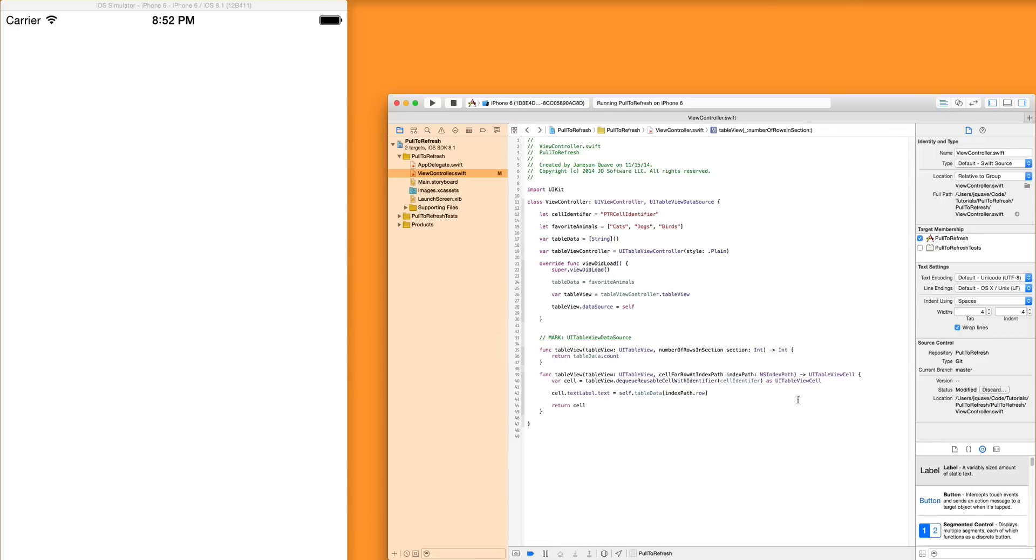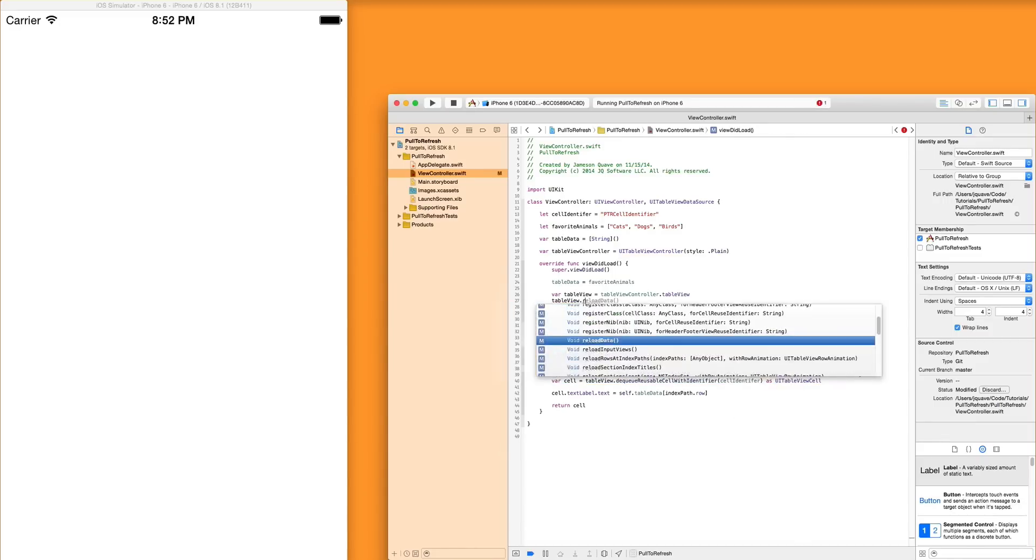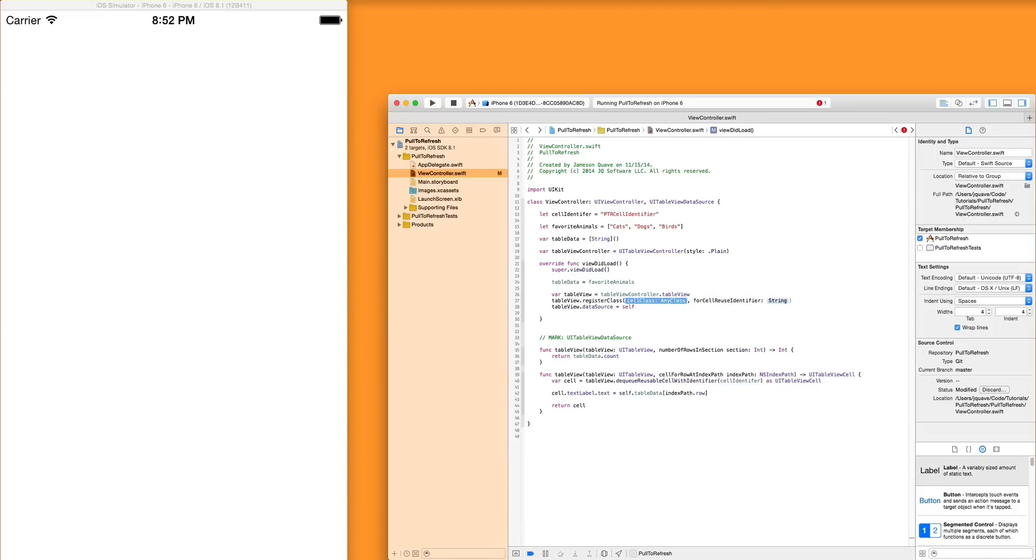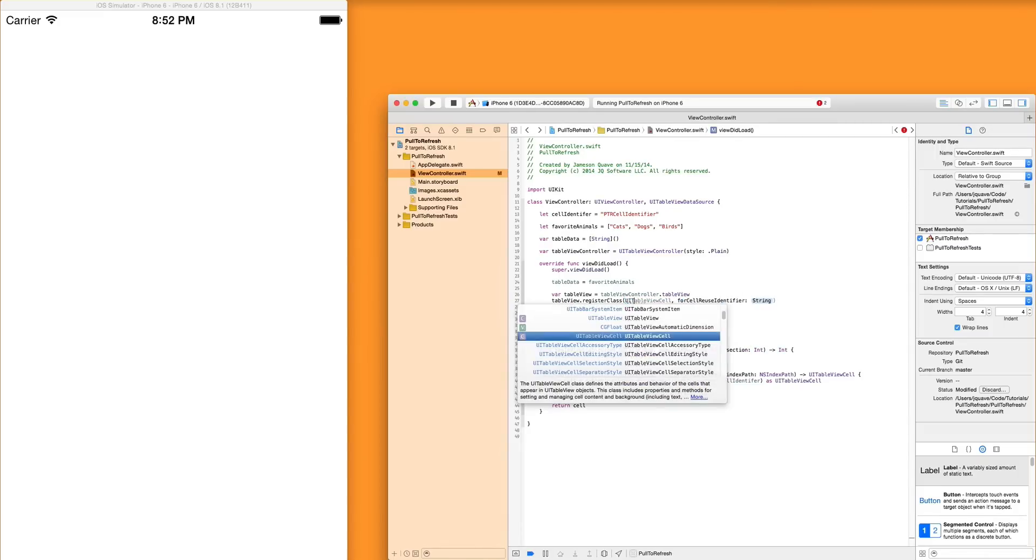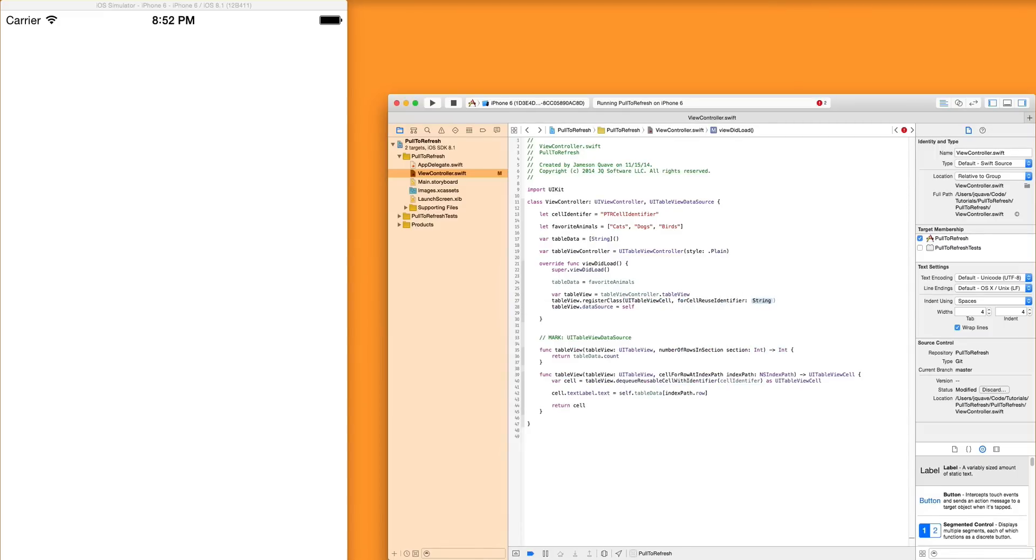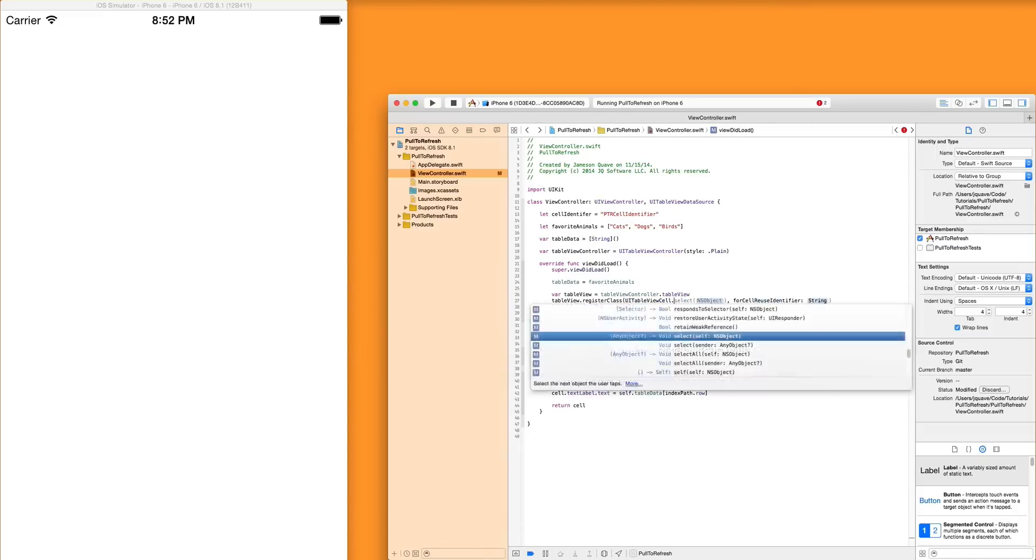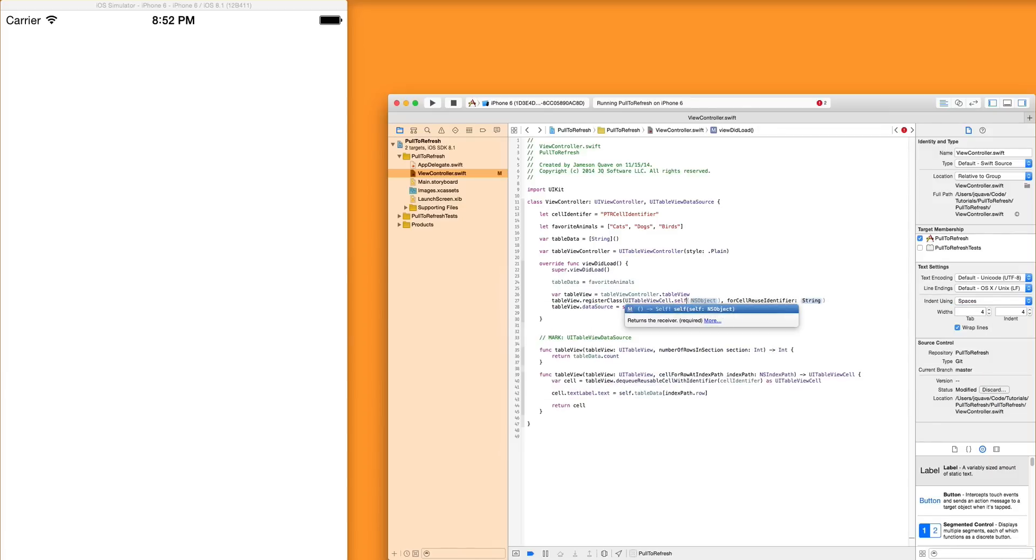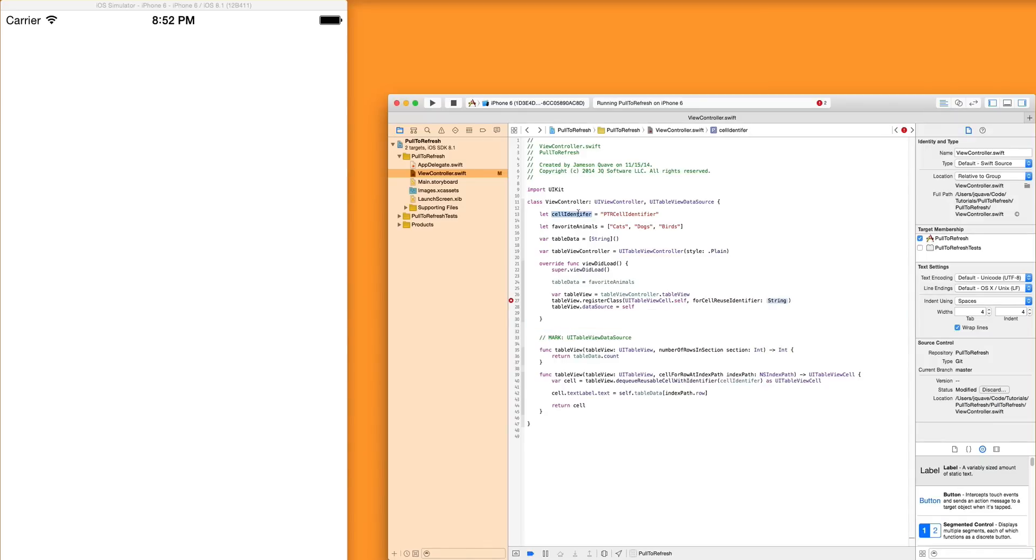So we're now creating cells. We have a count. But one thing we need to do for this function to work is register the cell identifier against the class UITableViewCell. And I'm just going to do that right before I set the data source. Register class cell class for reuse identifier. And the class is UITableViewCell. And to actually use that, you have to say self. That's the equivalent of UITableView's class method in Objective-C if you're familiar with that. And the reuse identifier is same one we used before, the cell identifier.